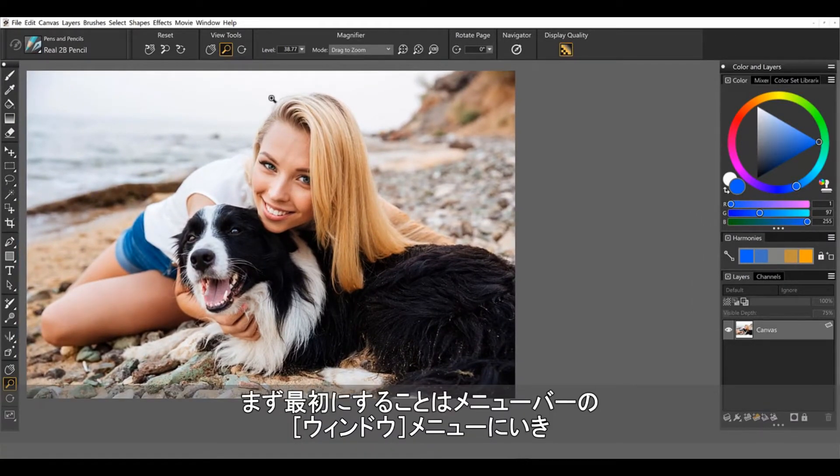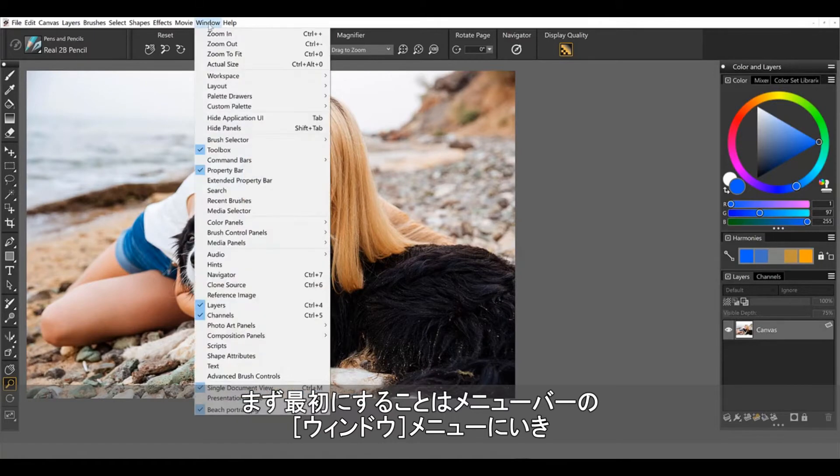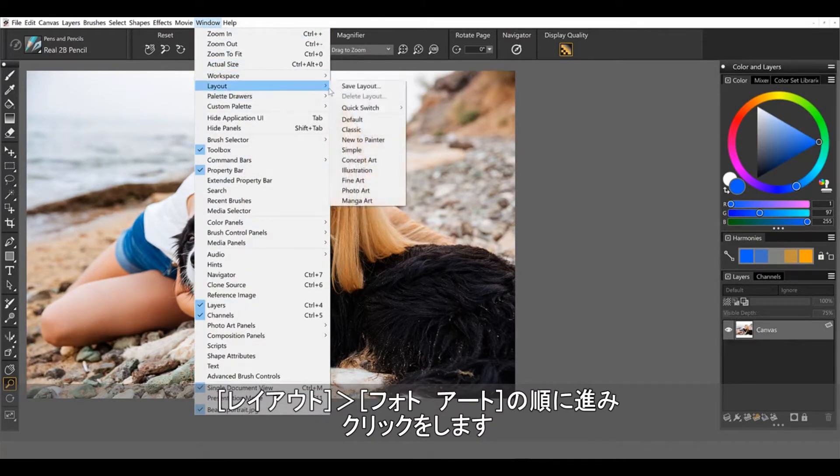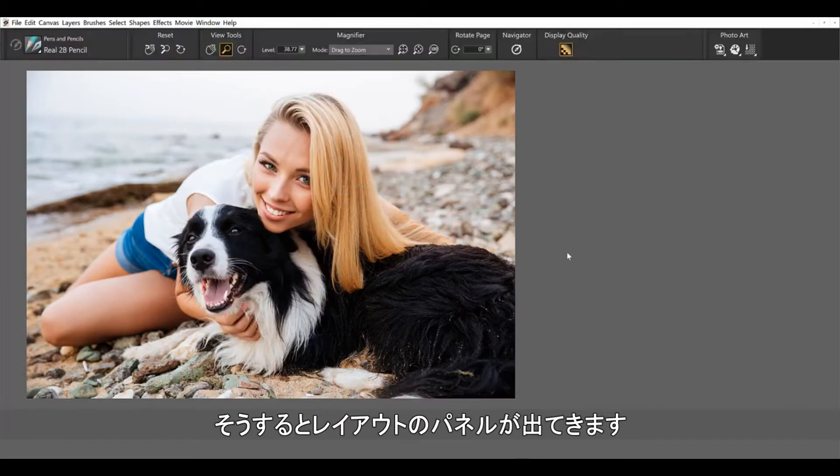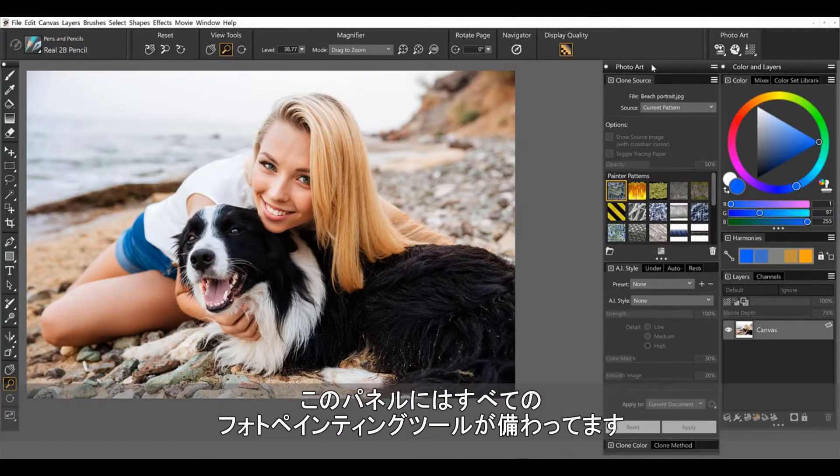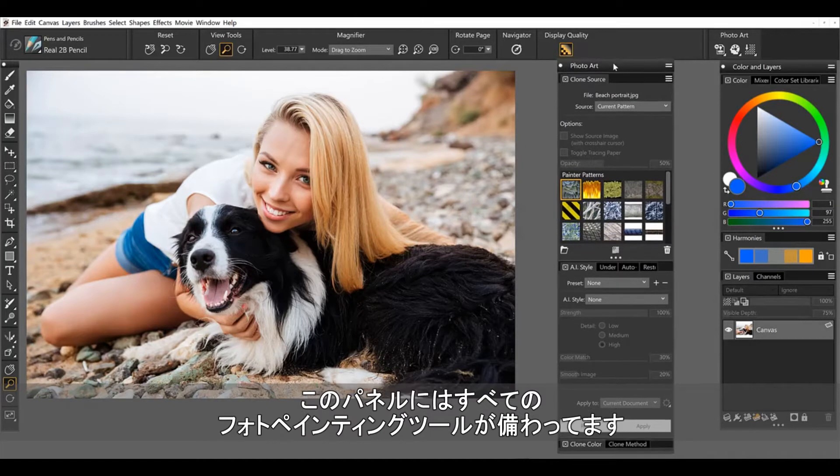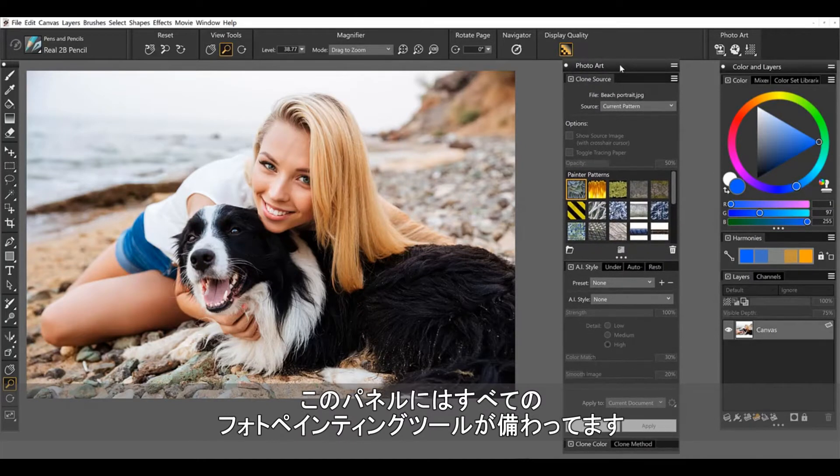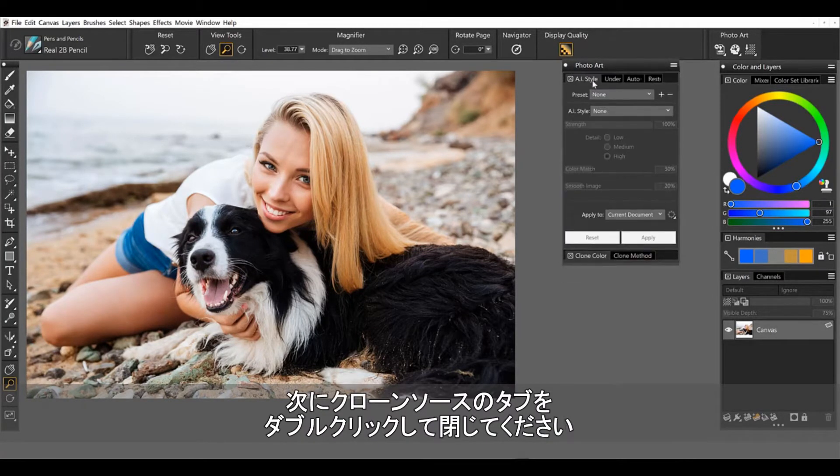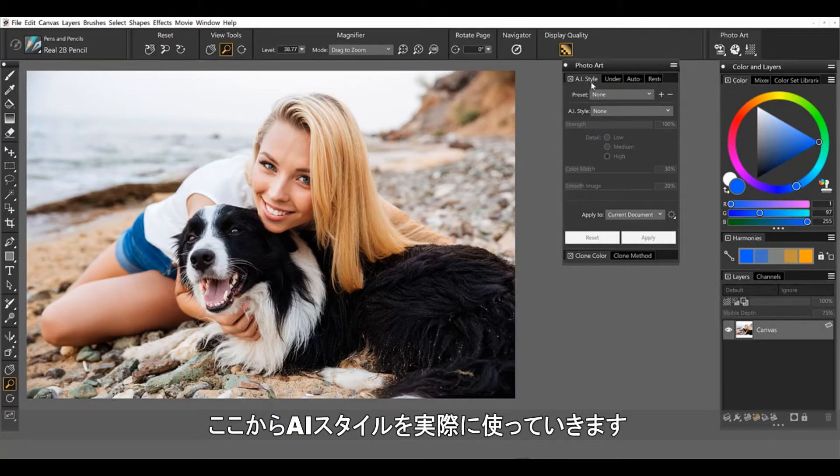The very first thing that you need to do is come up to the window menu and open up the photo art layout. Go ahead and launch this and here what you will find are all of the photo painting tools. I'm going to double click to collapse the clone source and we're going to work with the AI styles.